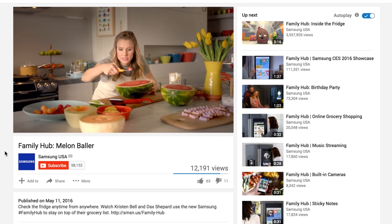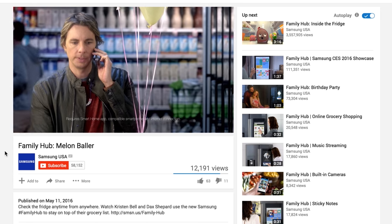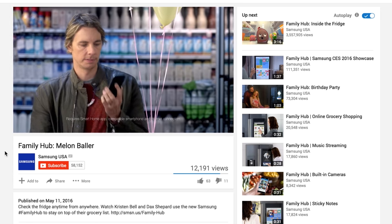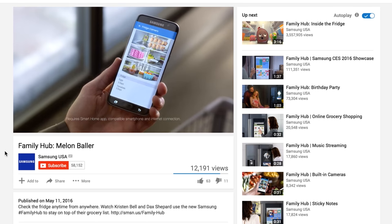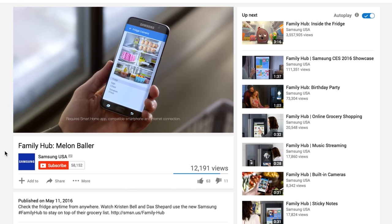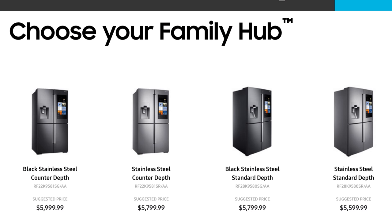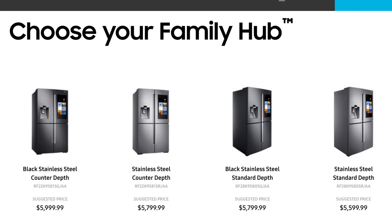Maybe you've seen the commercials for Samsung's new Family Hub refrigerator. What you might not have seen is the price tag: $6,000.